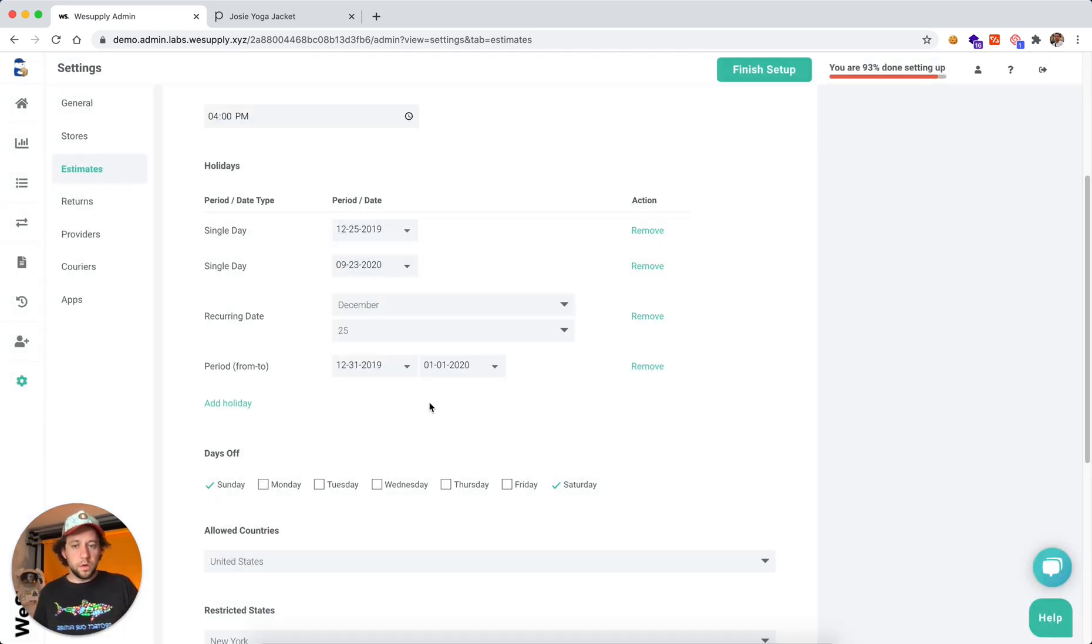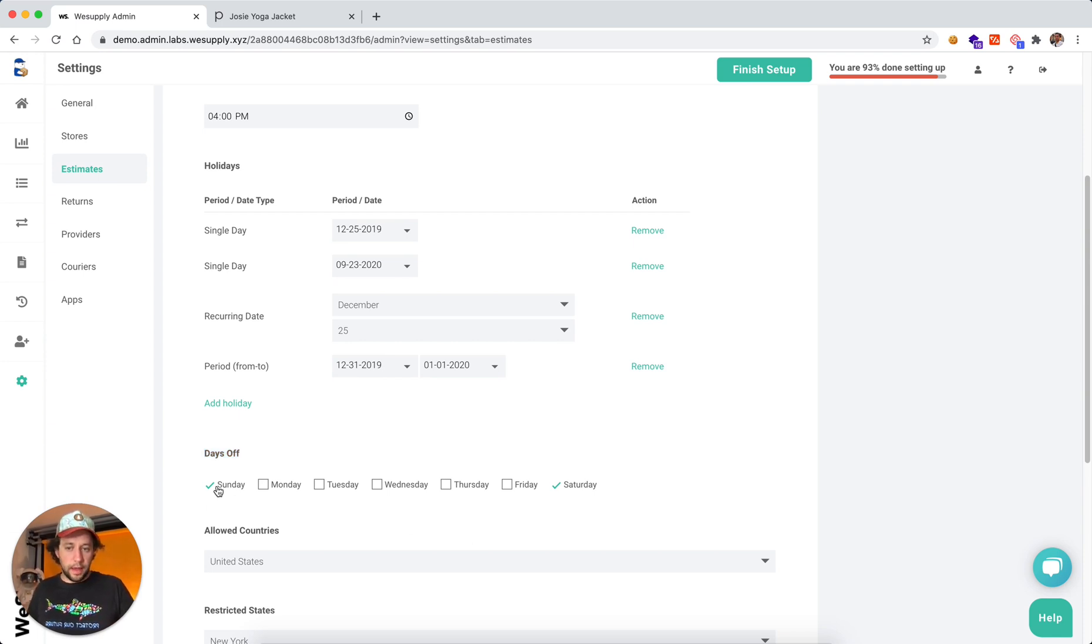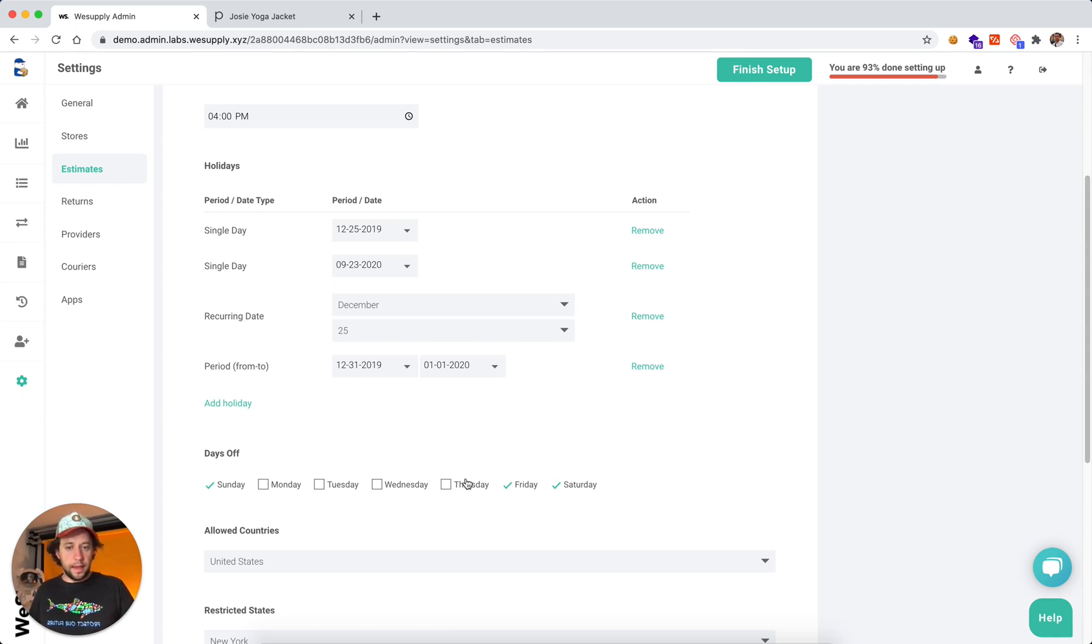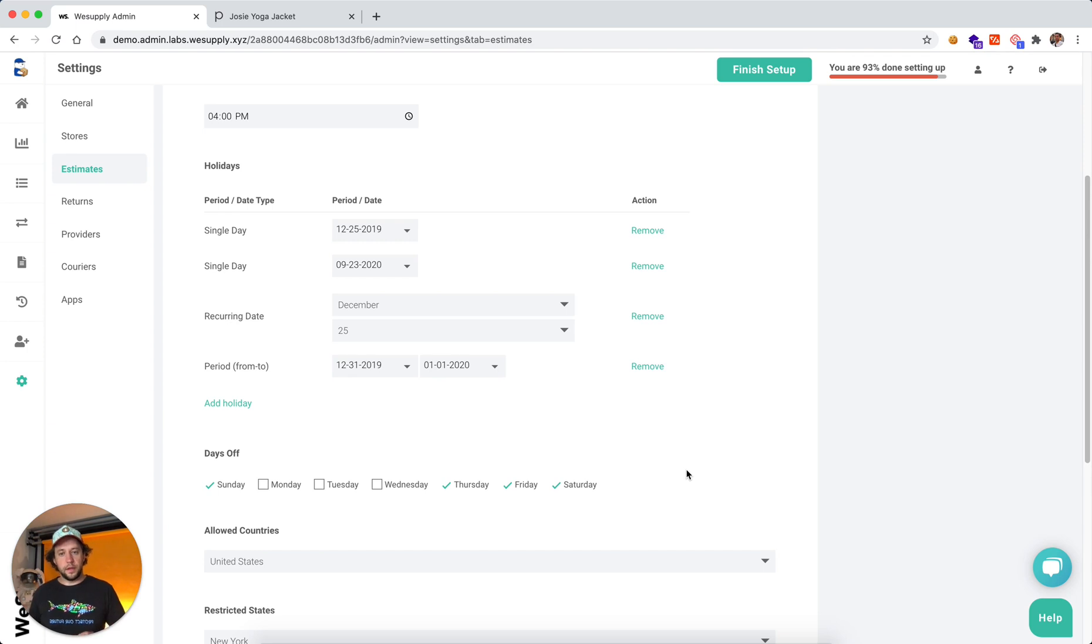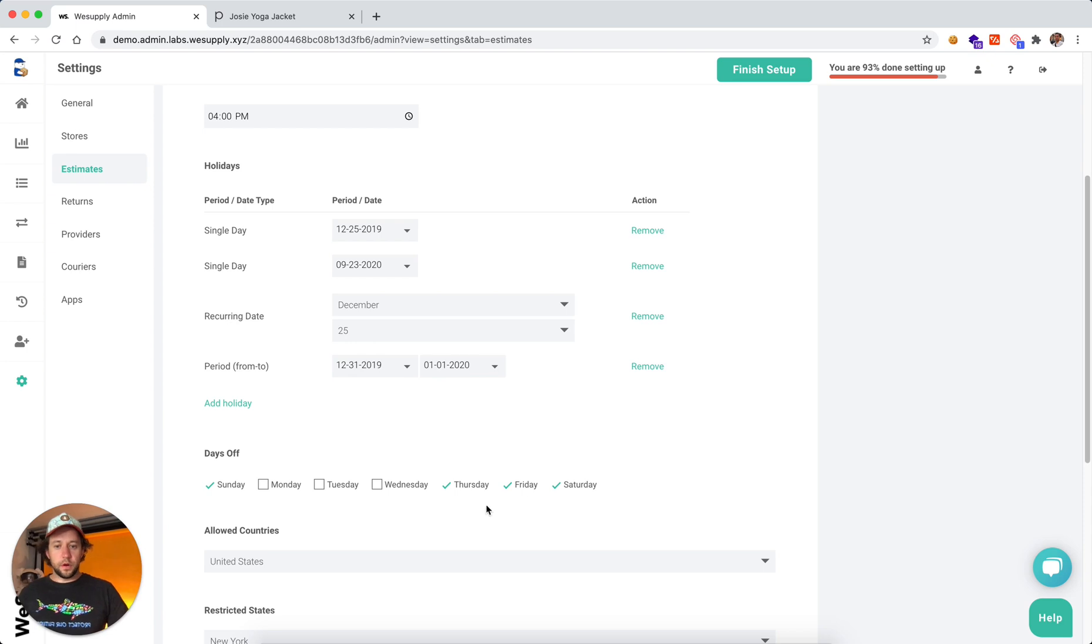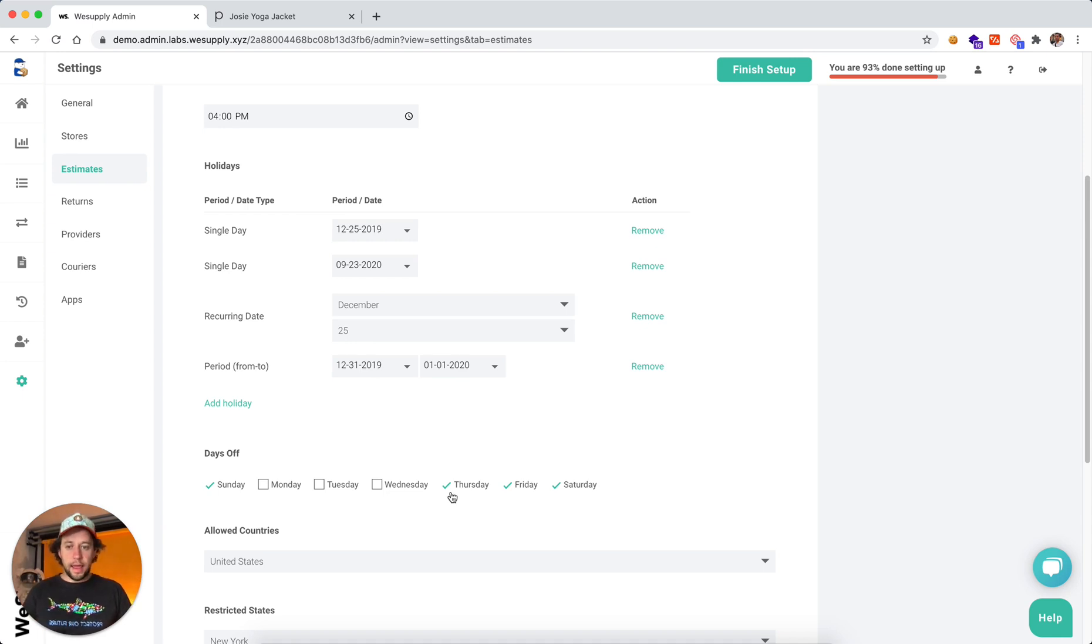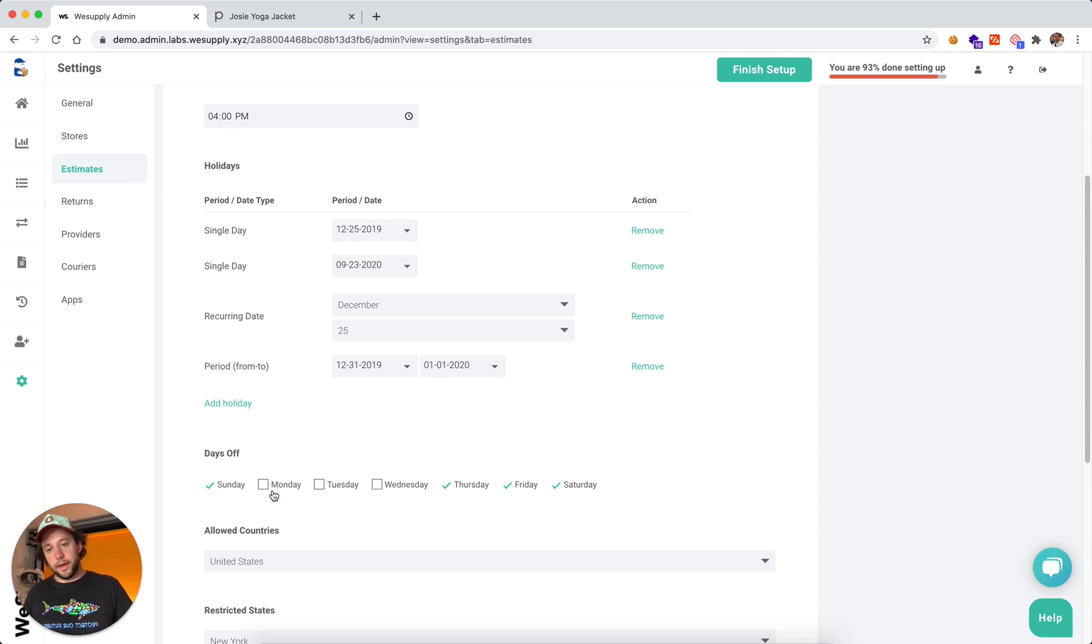Also, you can select the days that your warehouse is not working. In this situation, we can have Sundays and Saturdays, and you can select any other day. And basically, this is going to be calculated into the estimated delivery date. So if a customer would place an order Thursday, we know that the next day where your warehouse is going to work is going to be actually next Monday.